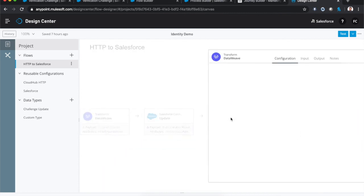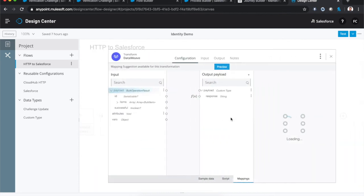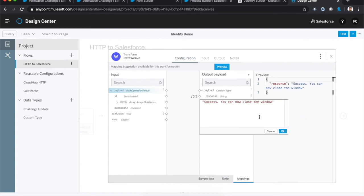And then in this case, I've made it very simple. We just hard code a response back to the customer to say you can now close the window. And if we wanted to make this elaborate and have a UI or serve up a specific view, we could do that.